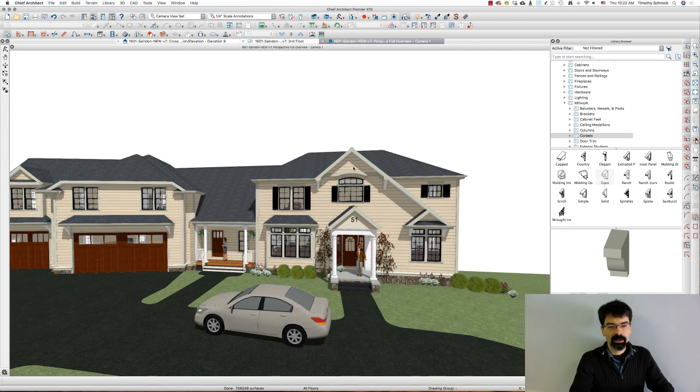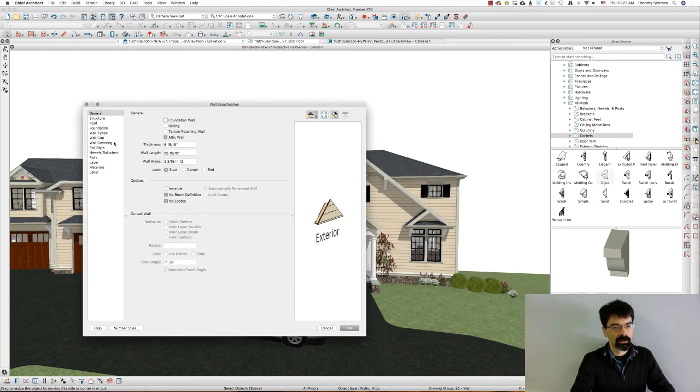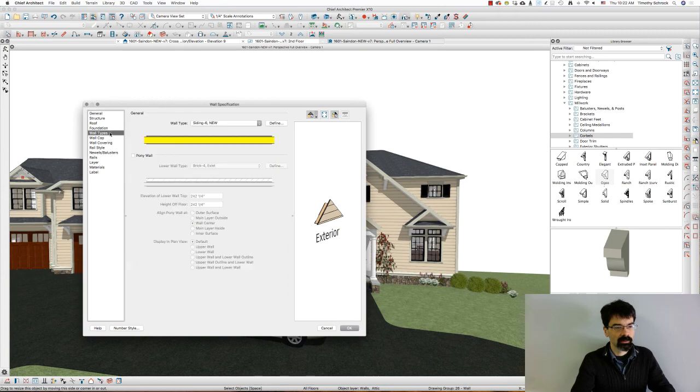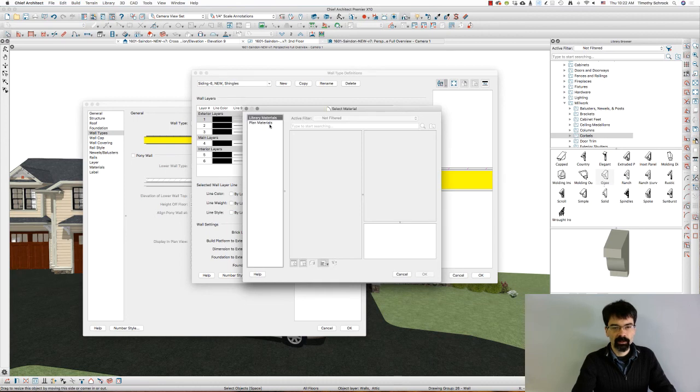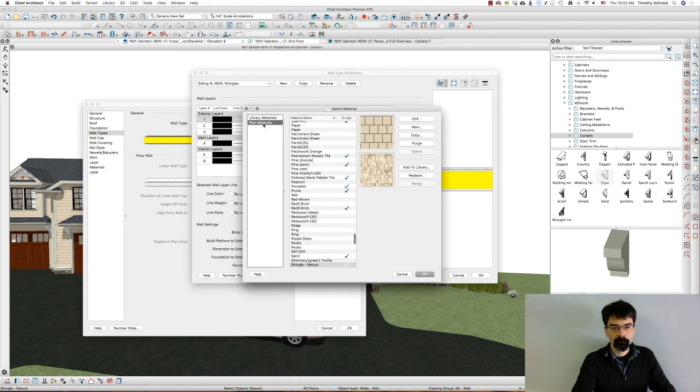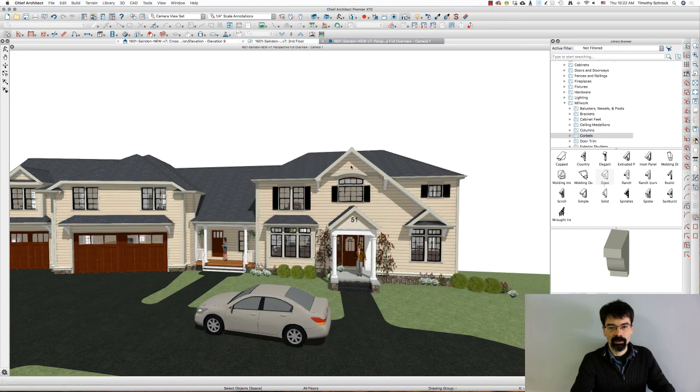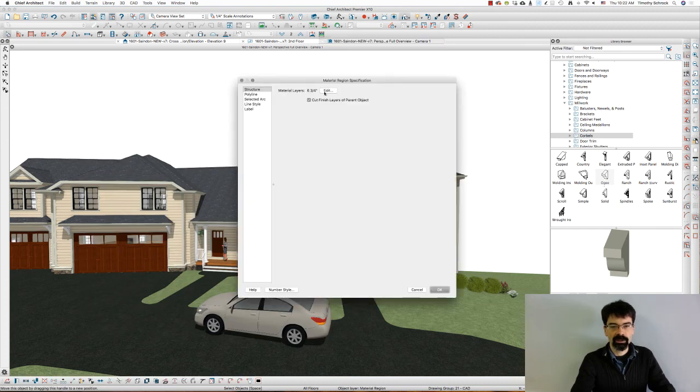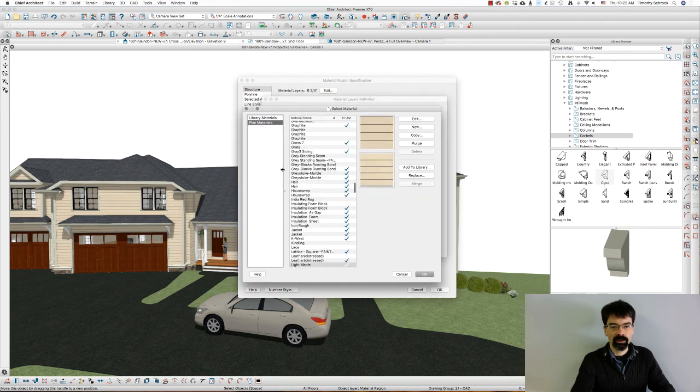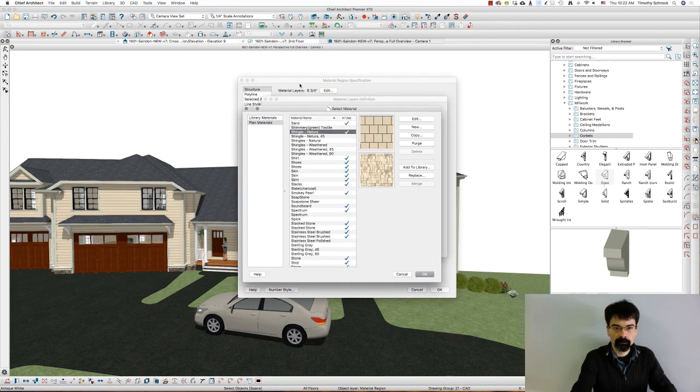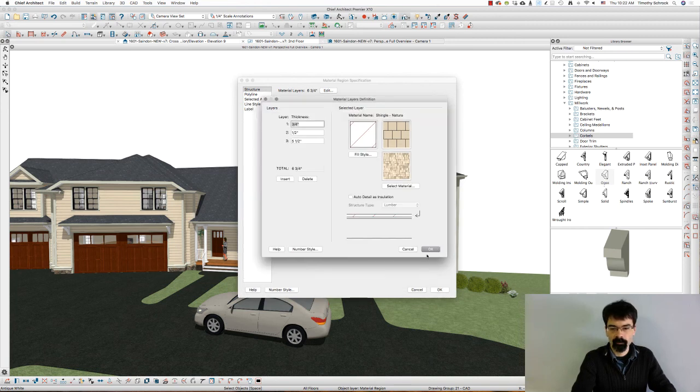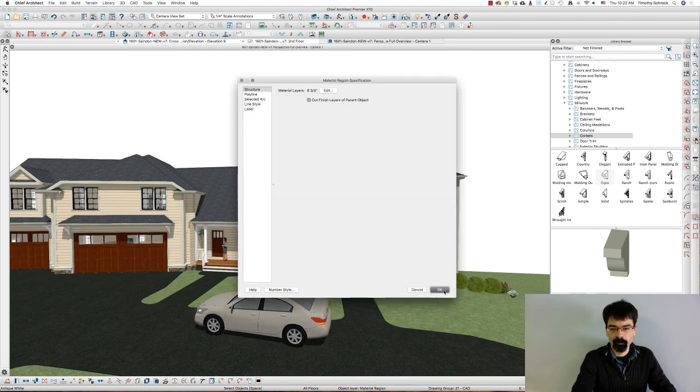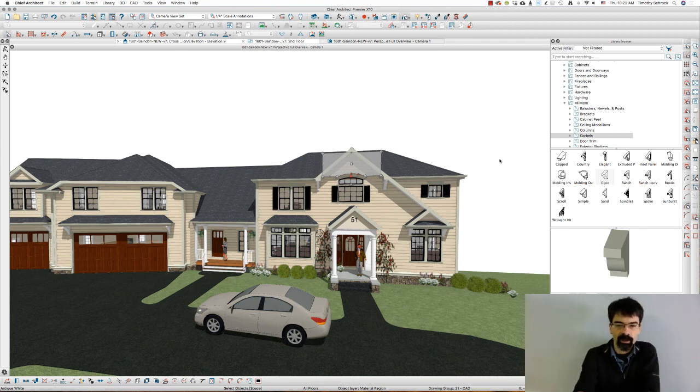So there you see the process. Let's see, I might change wall types. Let's see what, shingles, Natura, change this material, select a different material, just open the gable, we'll put that here.